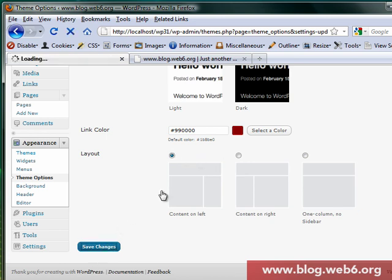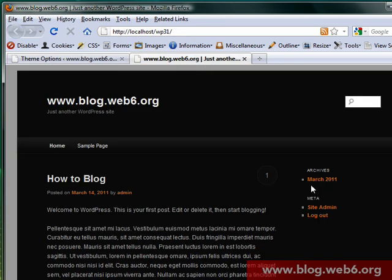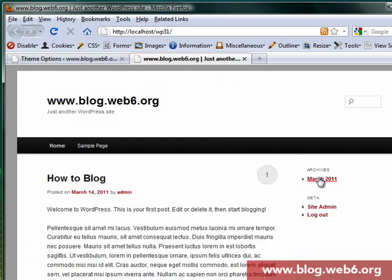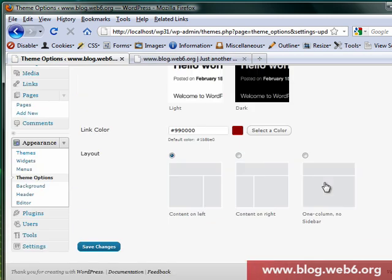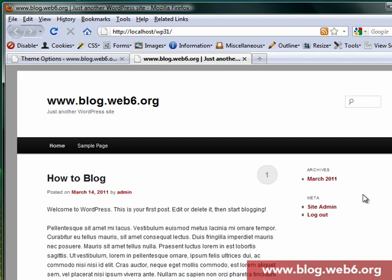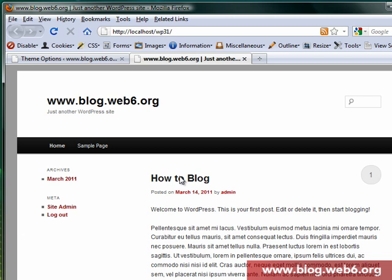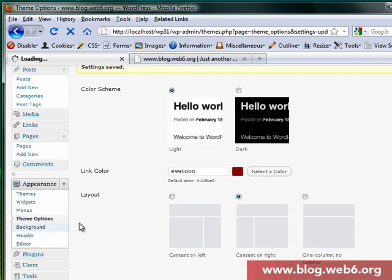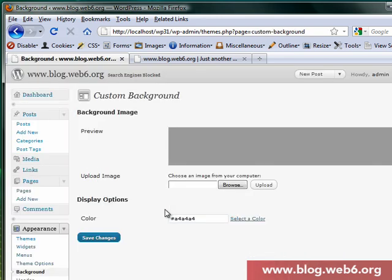I hit Save Changes. I still see the dark background with the orange link color, but if I refresh it I'll have my preferred color and the light background. If I set content on the right and sidebar on the left, then hit Save Changes, after refreshing it will show the sidebar on the left side — that's pretty cool.